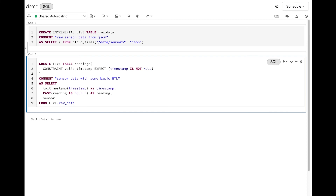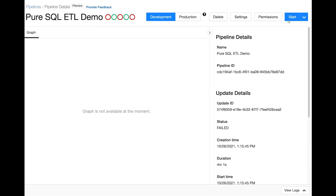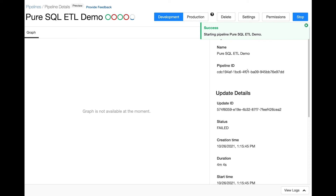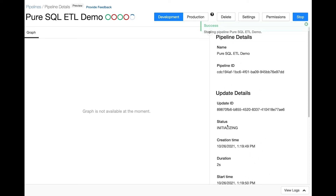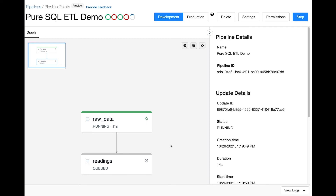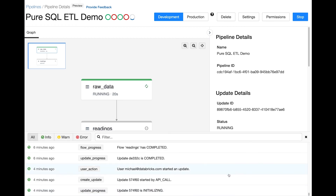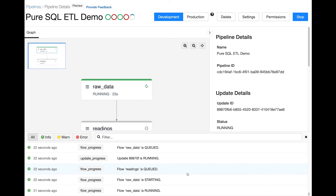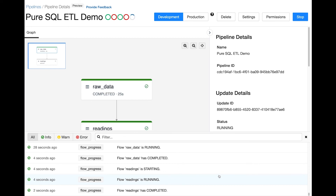Let's jump over to the pipeline details page where we can run it. I'll click start, and you can see all the operational information about the pipeline right here. It's currently initializing and setting up all the different tables we've created. After it parses and understands the SQL queries, it shows this data flow graph — you can see it's going to read the raw data and then that will flow into readings. One of the really cool things about Delta Live Tables is all of this information is not only available in the UI, it's also available in what we call the event log — a Delta table stored in your account that you can query with the full power of SQL to look across the pipeline and do longitudinal analysis of how things are changing over time.